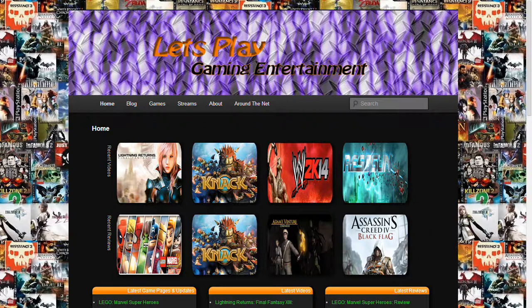We host game playthroughs, walkthroughs, let's plays, tips and tricks, and trophy information videos, live video streaming of our gaming, game hardware and system reviews, RSS feeds of the latest gaming news, and our gaming journals.